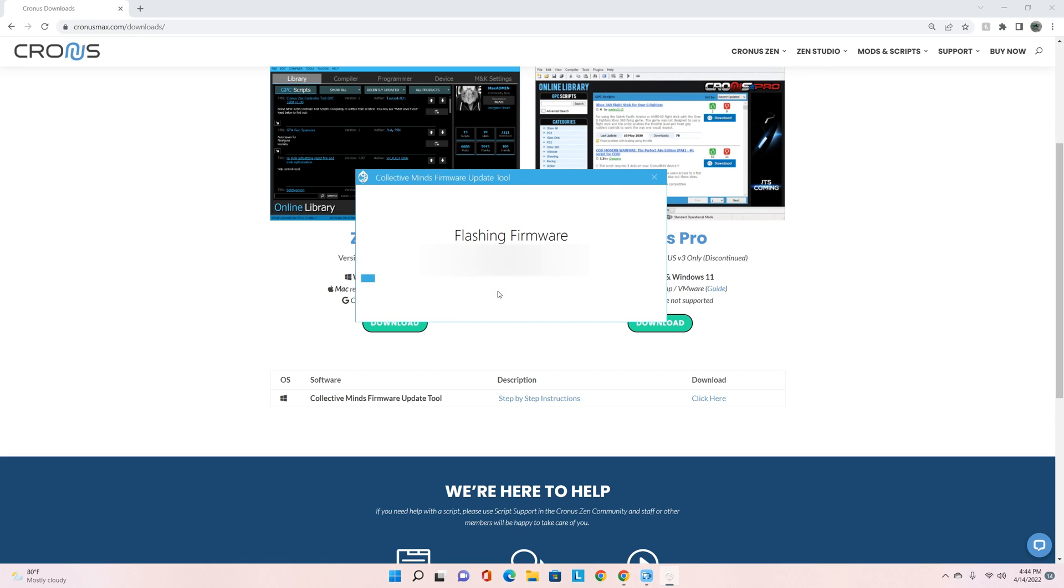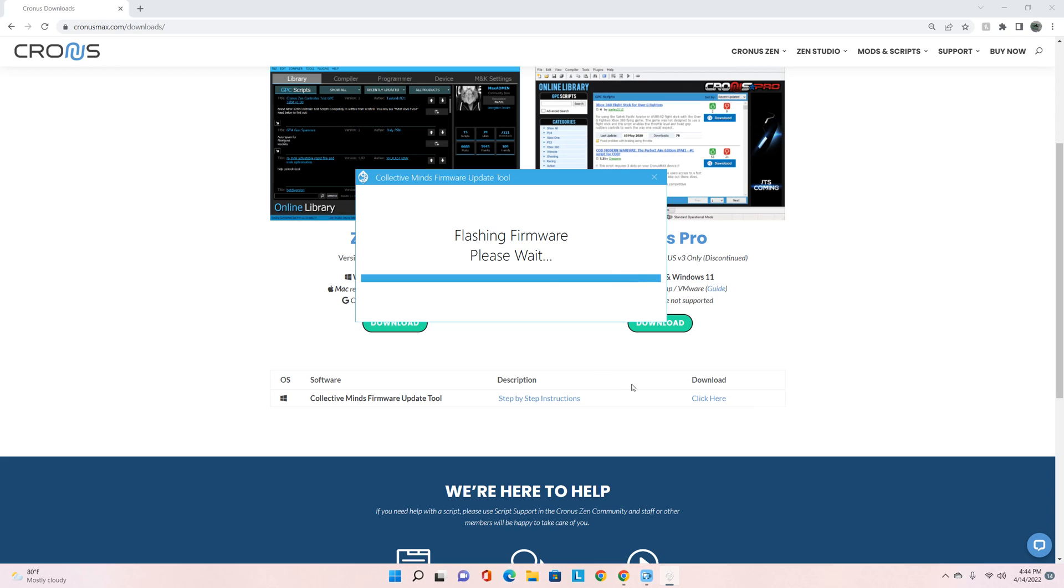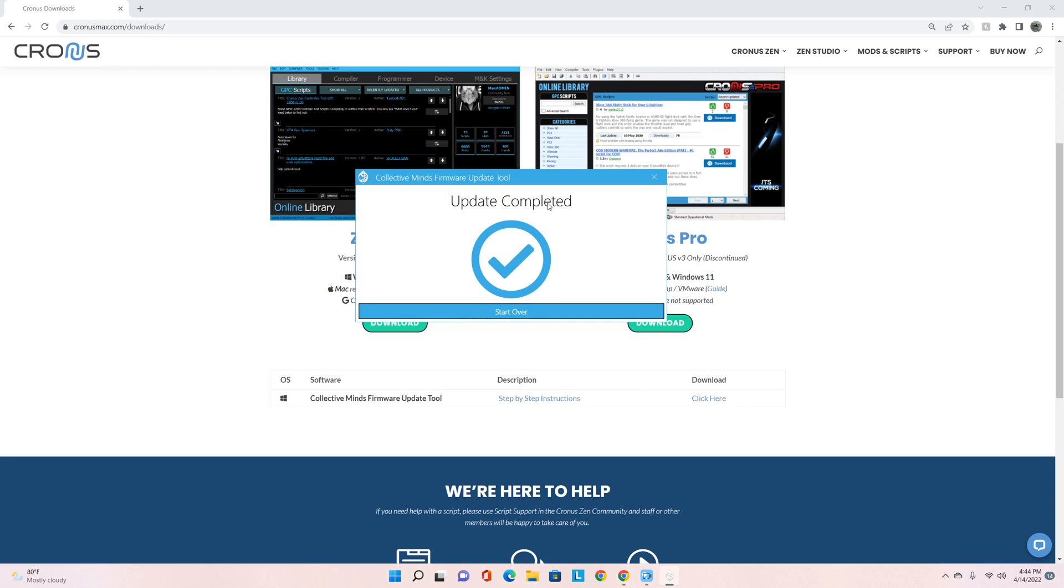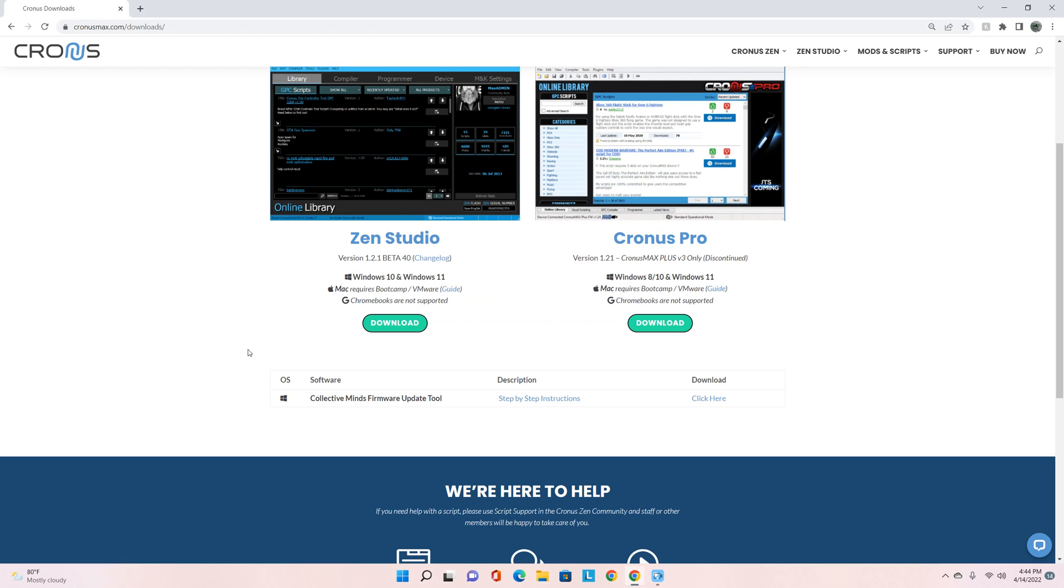Now that that's there, hit Continue and then Begin Update. This is how you update the firmware to the latest beta firmware for your Cronus Zen. You're going to see this pop up, it's going to take just a little bit of time - shows flashing firmware, please wait. Once it's all said and done you're going to get this to pop up right here: that update is now complete. You are good to go with your Cronus Zen firmware.